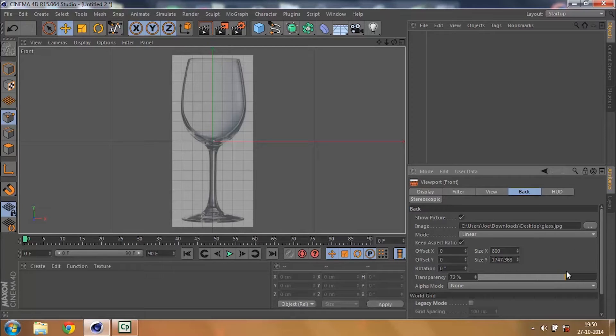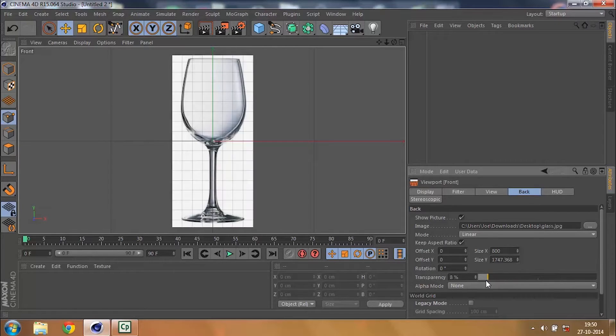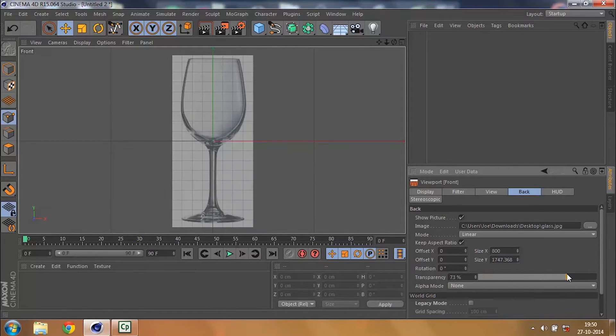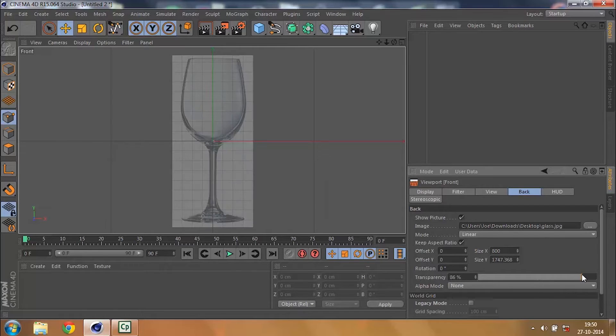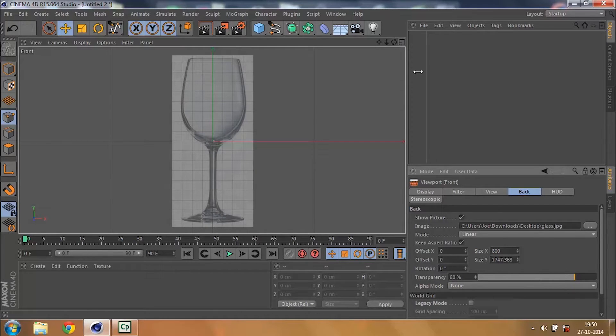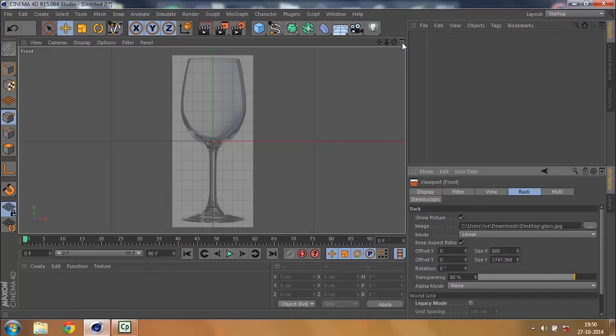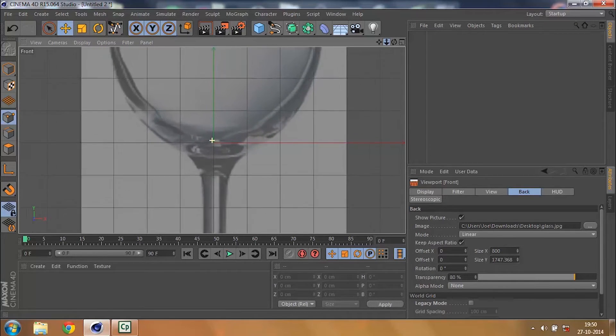Just tap back and then decrease your transparency in order so that whatever work you do is completely visible. So I increase my transparency to 80% and then you can zoom in.